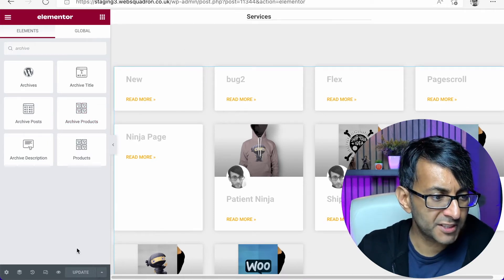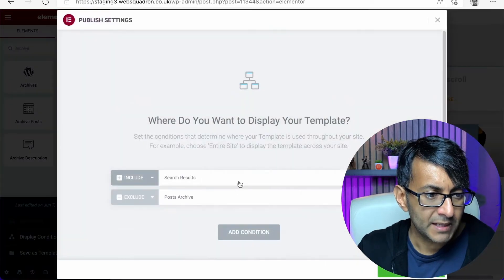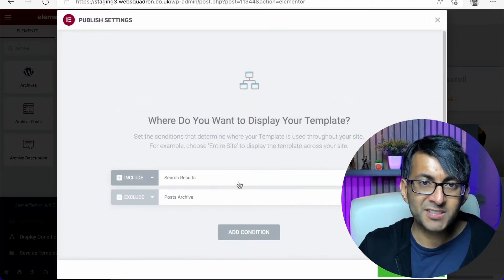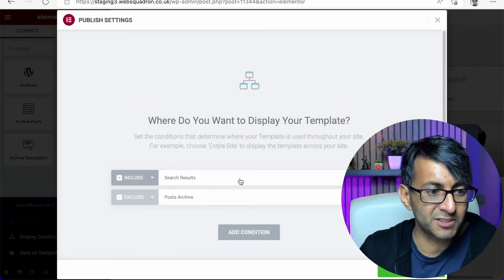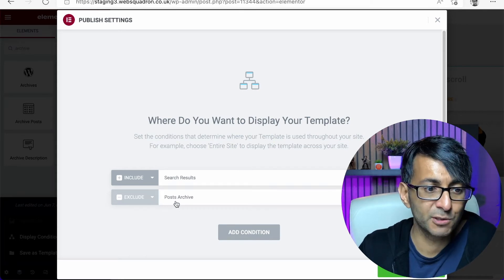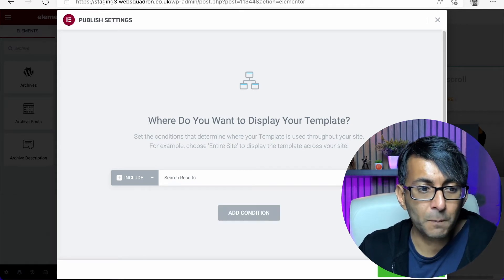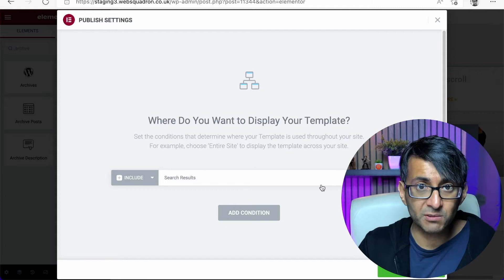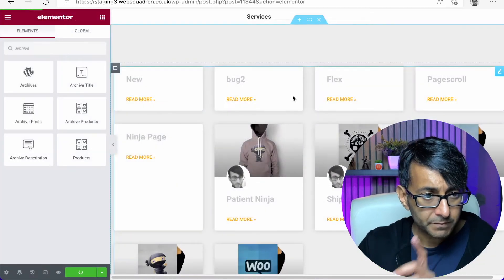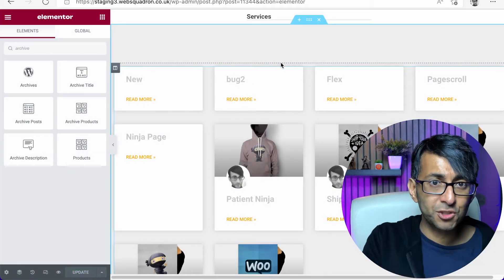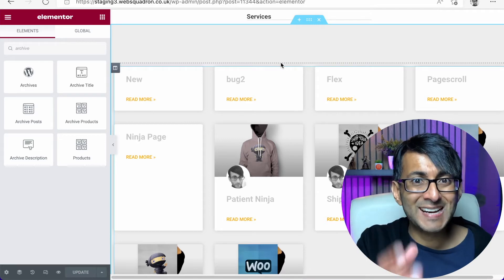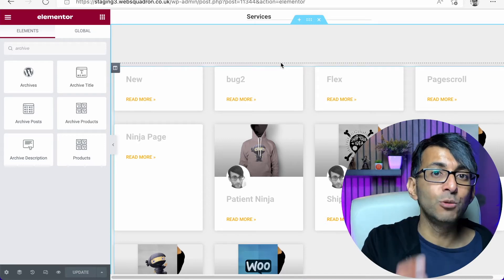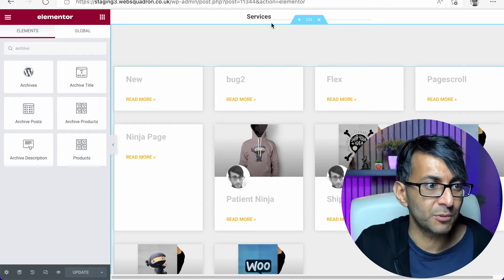If we go to display conditions down here at the moment, this is currently set to be showing as the search results. And I've even said exclude the post archive, but it's still pulling it through. Now, the way to stop it bringing back pages is to add in a code snippet. That's all you got to do.